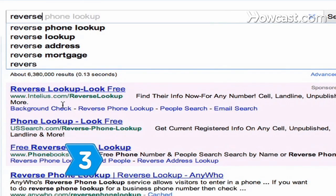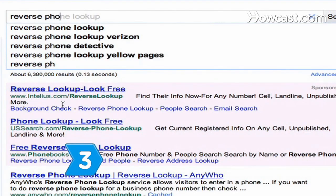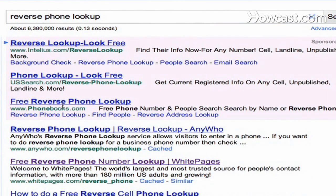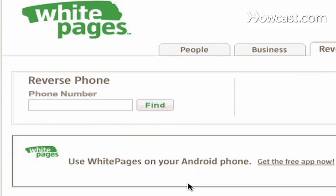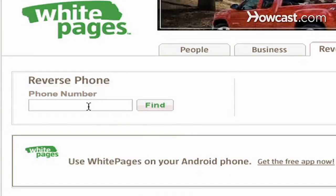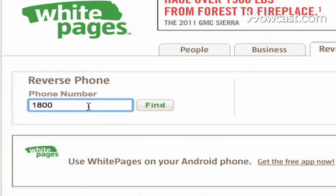Step 3. Find online reverse directory services like whitepages.com. Most of these services charge a fee, but reputable services offer a free search to determine if the cell number is available in their database.